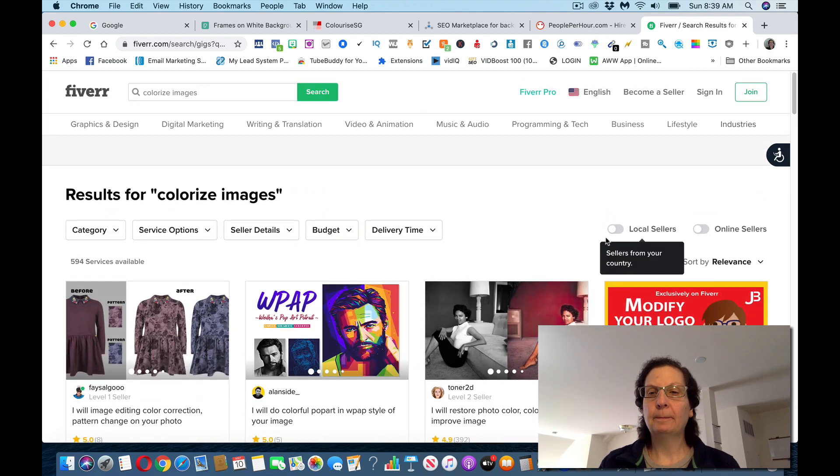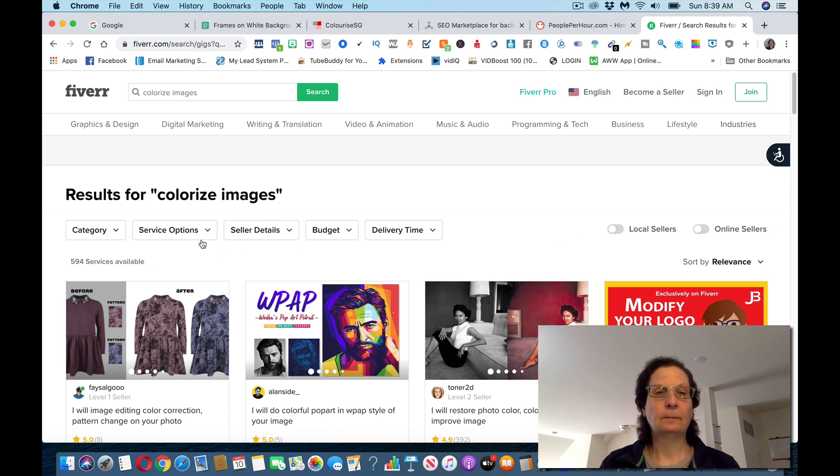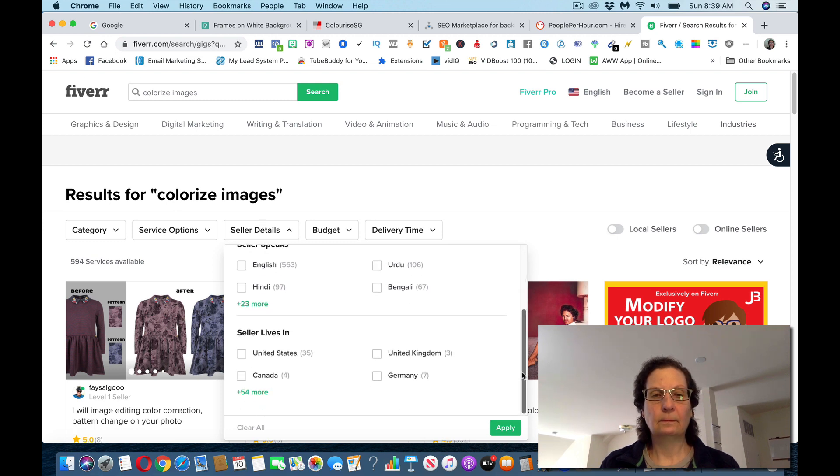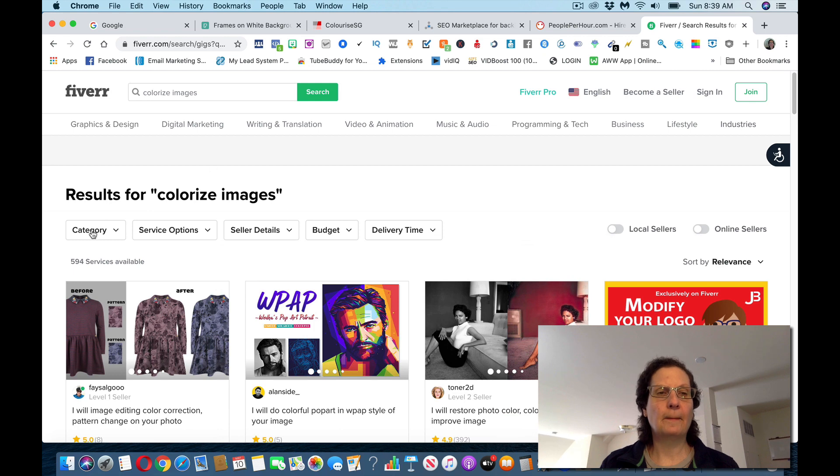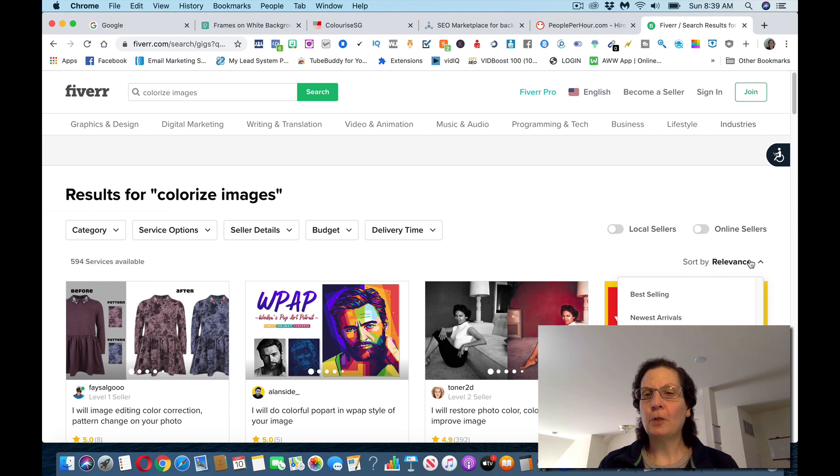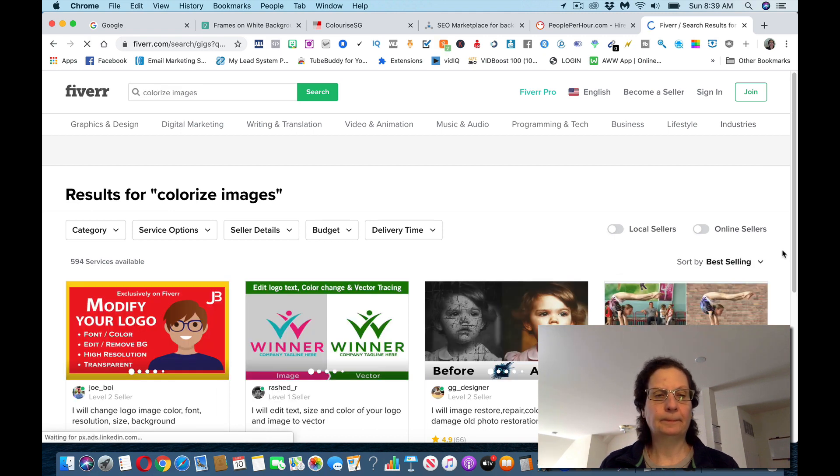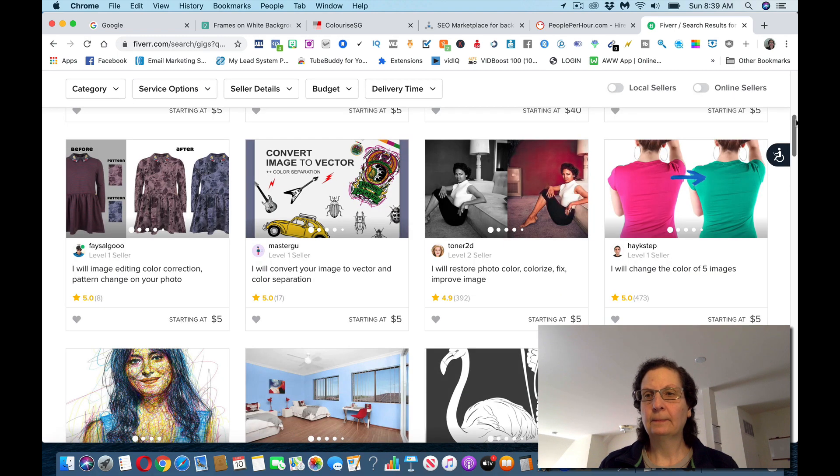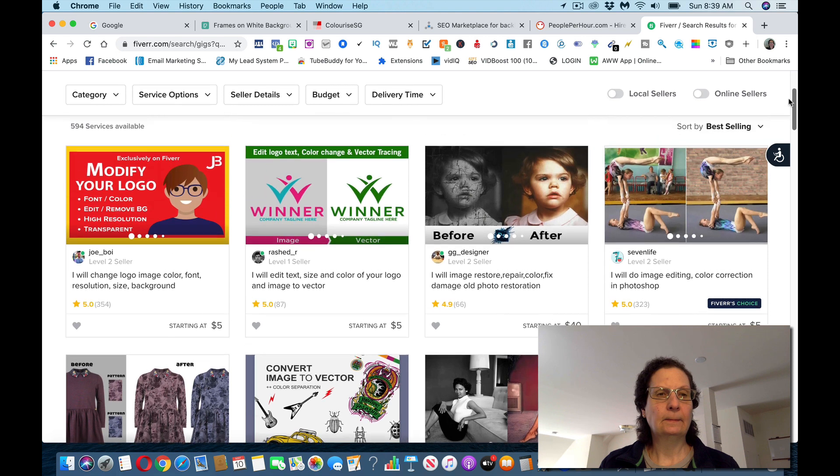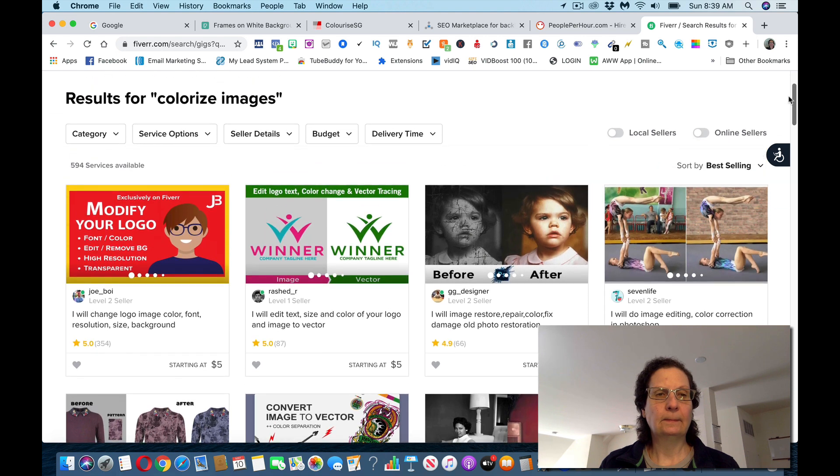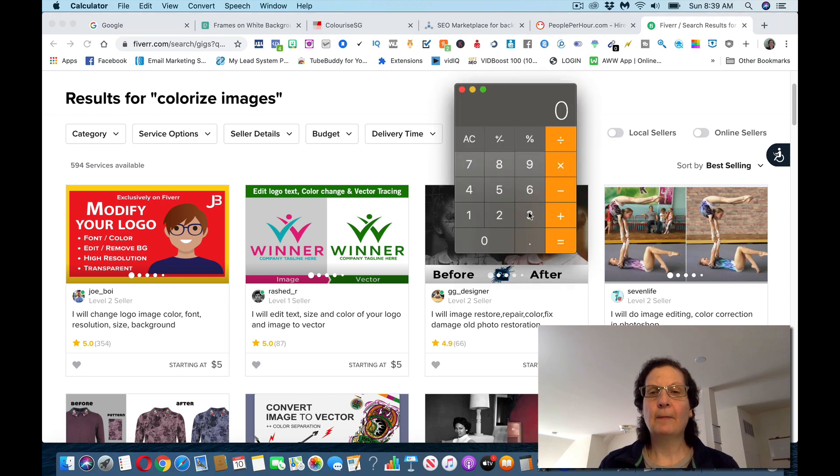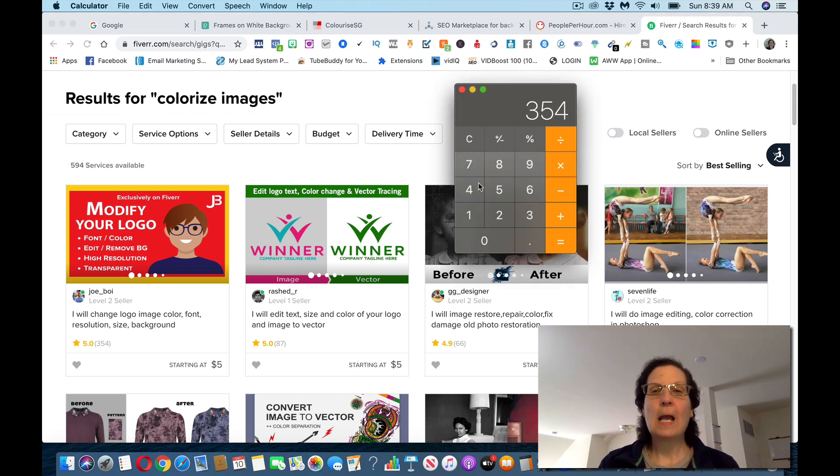I can sort by best selling if you want to click this. Like this guy, he's done 354. Just to give you an idea, if I times 354, I'm sure he got more than that because not everybody leaves a review.